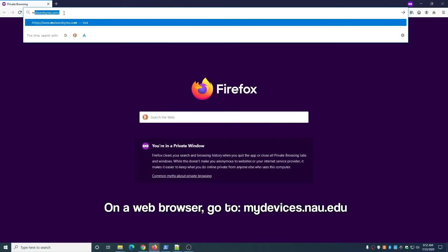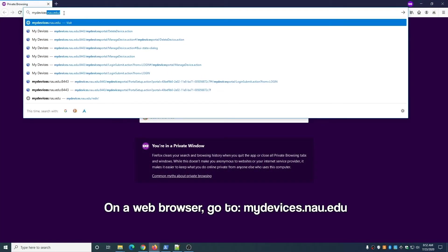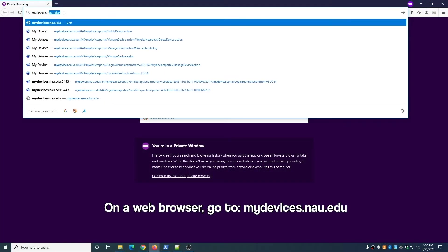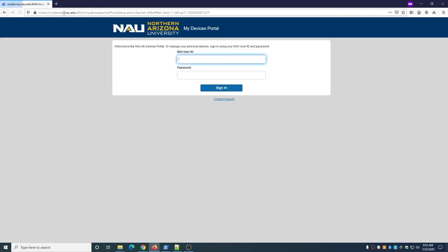On a web browser, go to the following URL: mydevices.nau.edu. Once there, sign in with your NAU credentials.